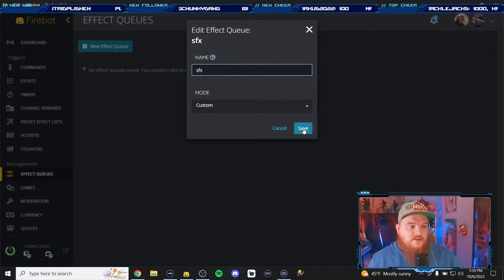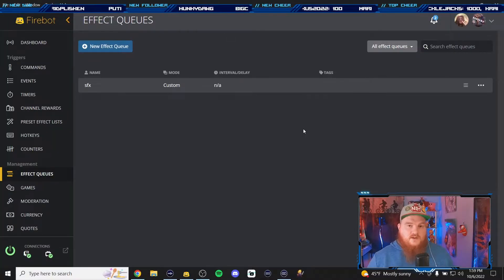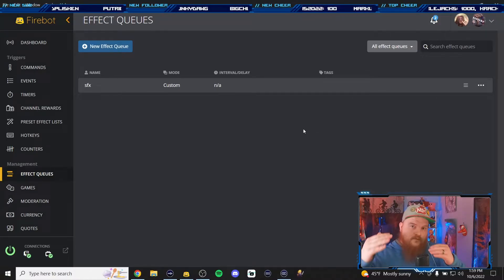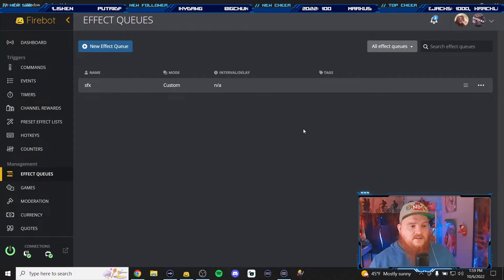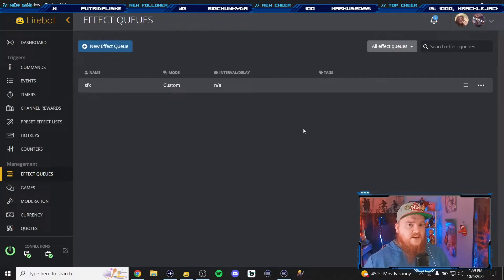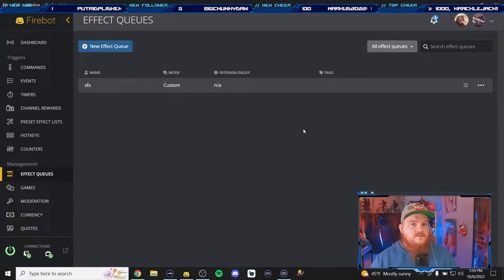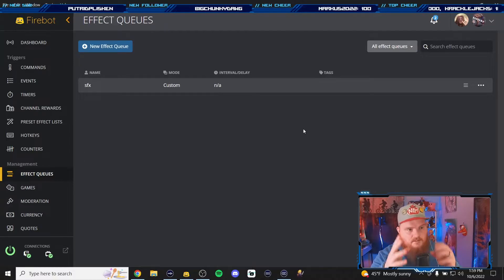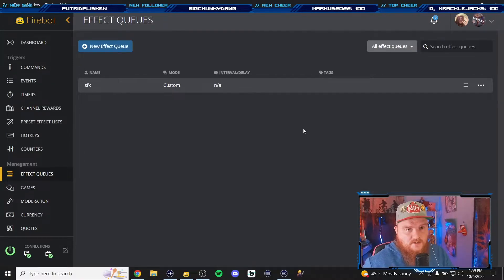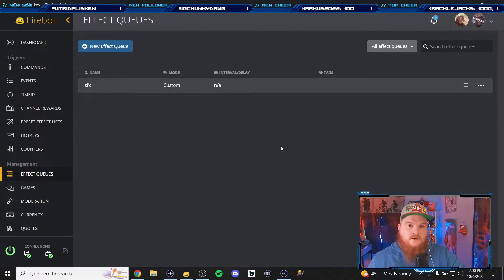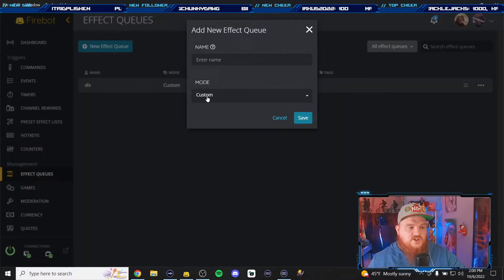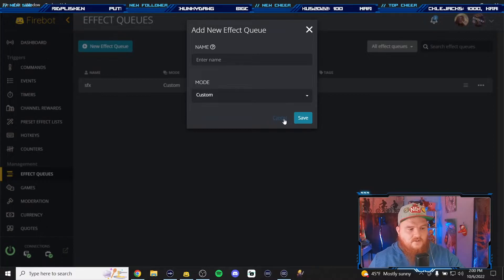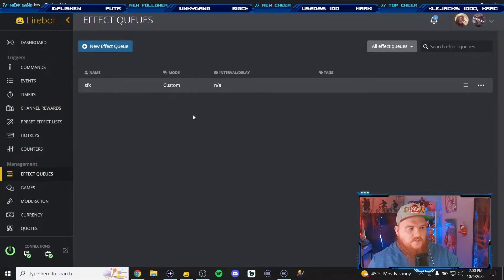The reason you have a queue is so that way sounds are not just overlapping and causing a huge pile of chaos and just stressing you out as a streamer. I have thousands of sound effects and I have queues for a reason. But in that queues all you'd hear is... I'm not going to repeat that but that's what you would hear. Okay so now we have our sound effects queue. You could also add another one for channel points or donations or whatever, but we're just going to use one for sound effects.